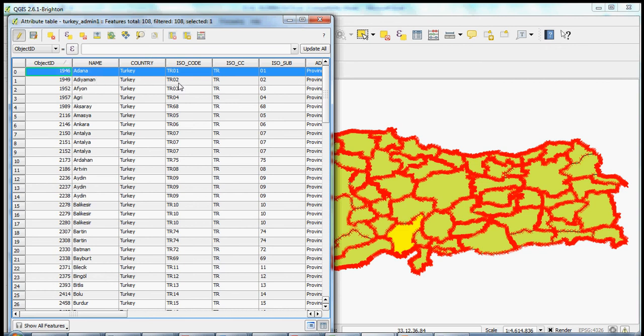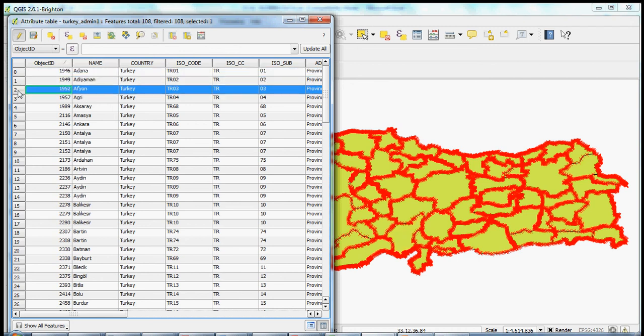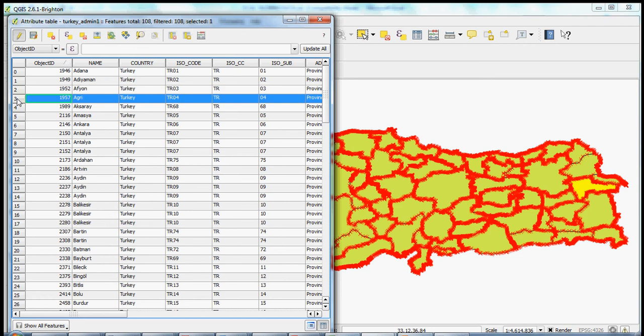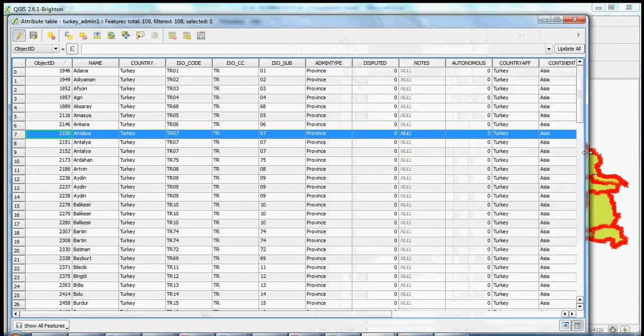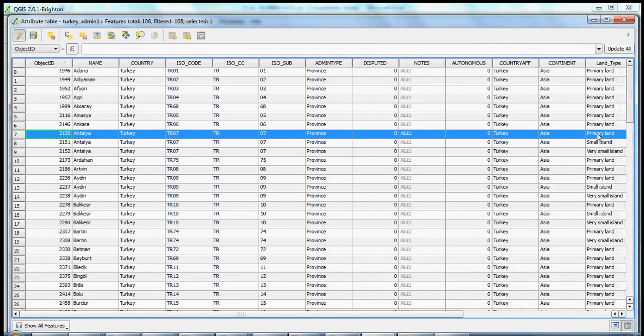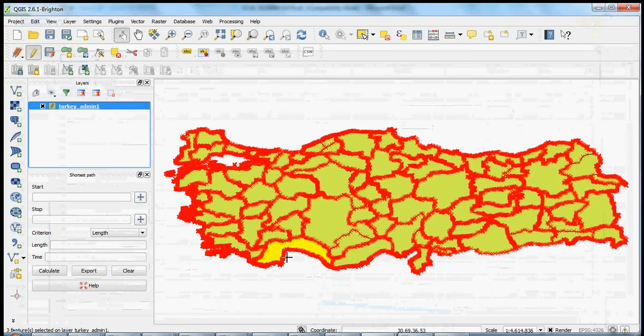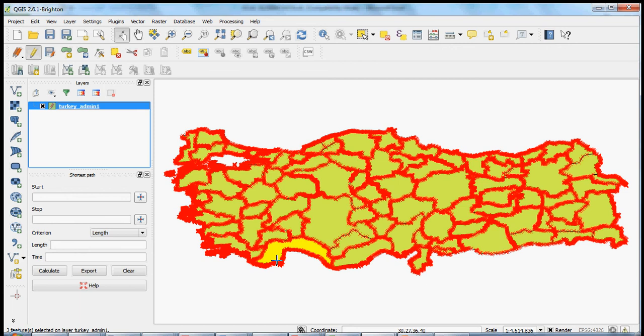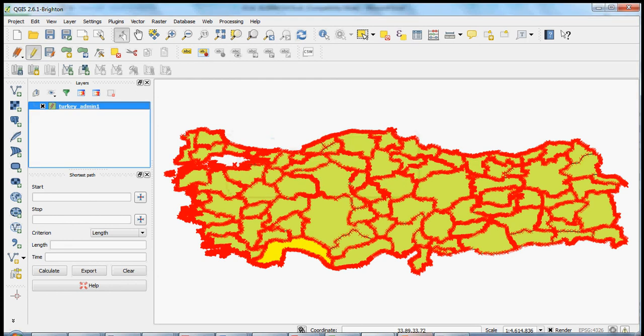So if we move down, you can see that there's a single polygon for TR02. There's a single polygon for O3, single polygon for O4, and so on until we get to O7. And now we have three polygons. If we open up the attribute table, we can see that one is a primary landmass, one is a small island, and one is a very small island. We could highlight all three just to see what they look like in our map. You can see they're all here, but you can't really see the islands. Even if we turn off the editing.